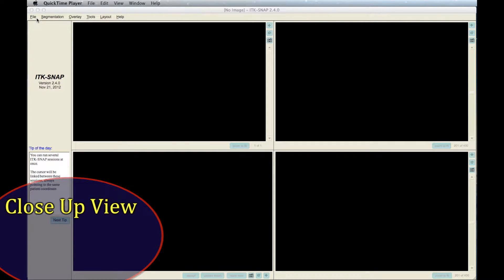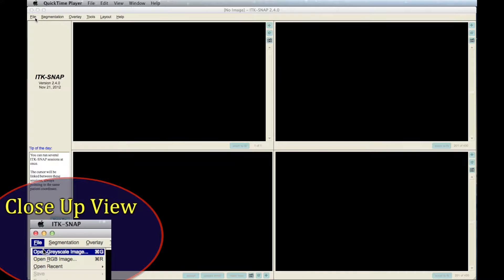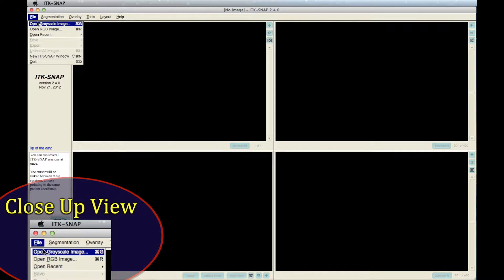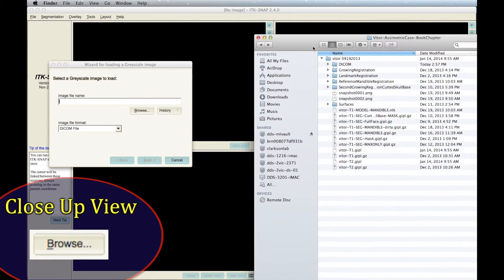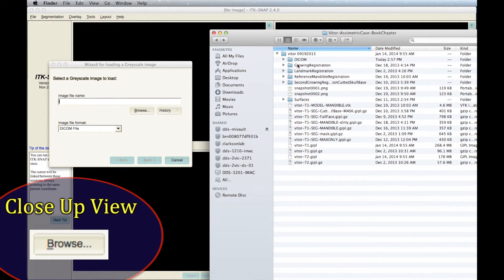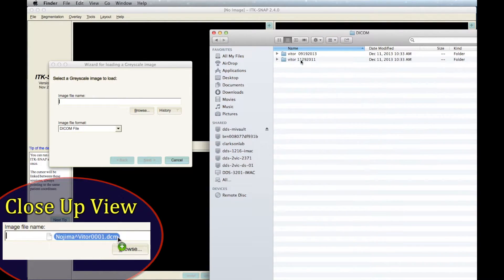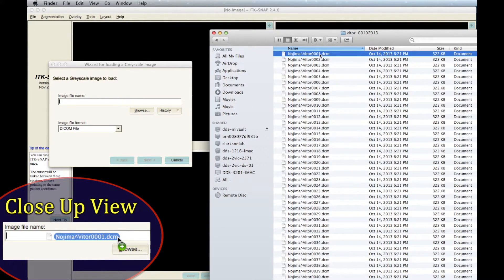To load a DICOM image, go to File and then select Open Grayscale Image. Search for the folder where your DICOM sequence is located. Select the DICOM files and click Open. Or, you could drag and drop the DICOM file into Image File Name.